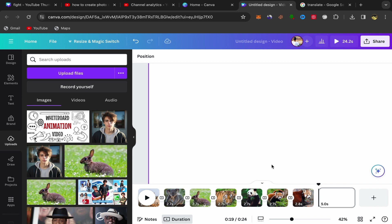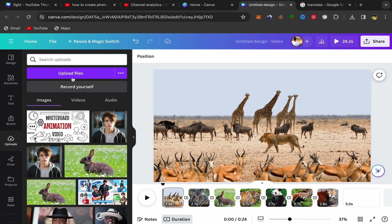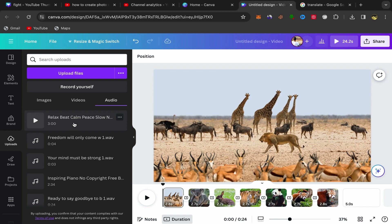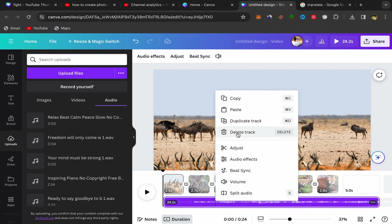If you want to add background music to your slideshow video, click on Upload File and upload your background music from your laptop or desktop. Click on Audio and you should find your background music there. Place the audio icon on the first page and click on your background music — it will be added to your slideshow video.